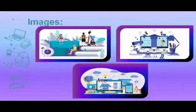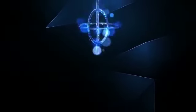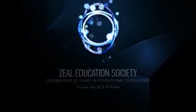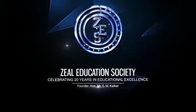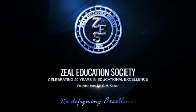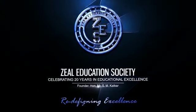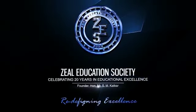At last, we thank Zeal Education Society for providing. Zeal Education Society, redefining excellence.